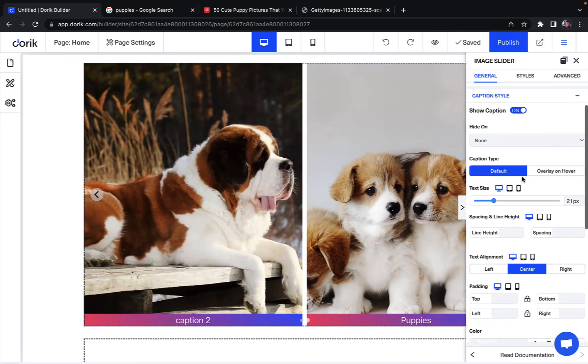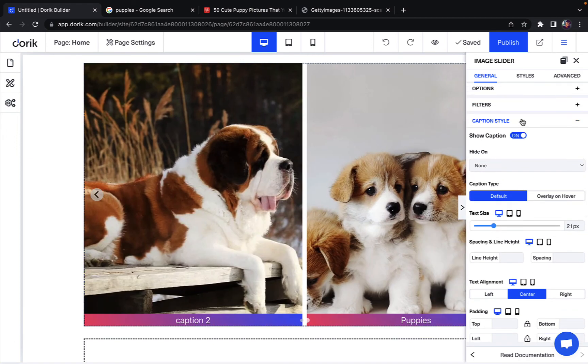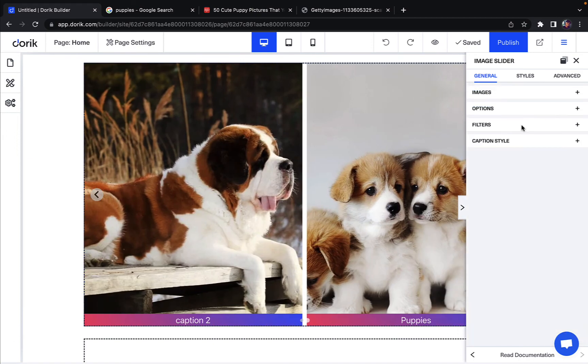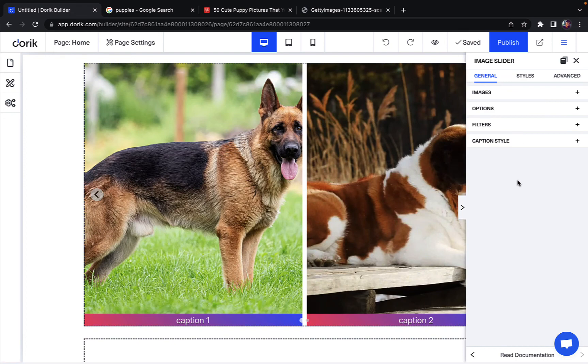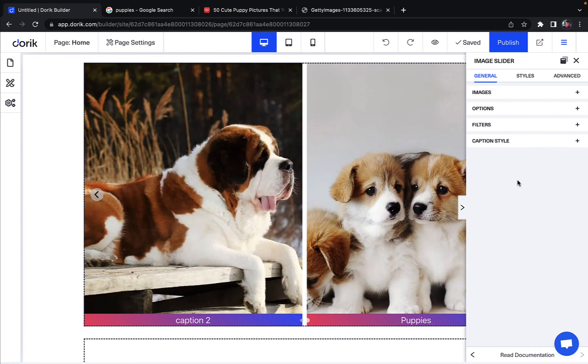So that's basically it. This is how you can add an image slider and adjust it on your site according to your needs. If you have any more further queries you can let me know in the comment section or check out our documentations. Also contact our support team, links are always given on the description down below. Thank you for using Doric.